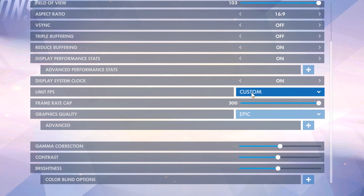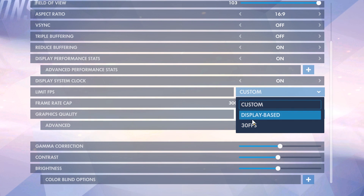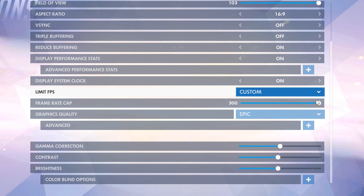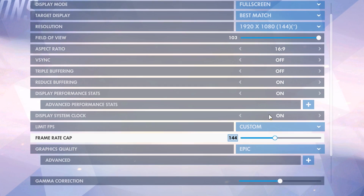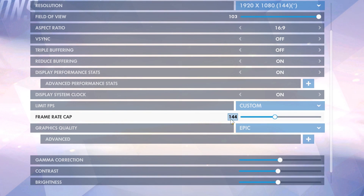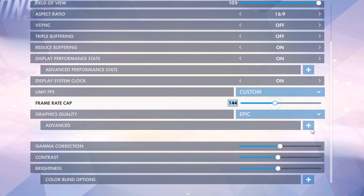Now we're going to go into the limit FPS option. Some people have display based, some like to pick custom and boost it all the way up to 300. I actually like to have it at my native display, so 144 — you can check that right here. Some of you can put it to 300 if you have a system that can handle that, but I like having it at 144 for the most optimal performance for me.